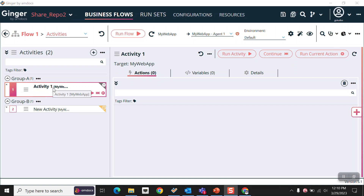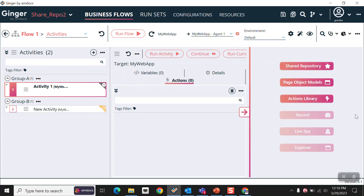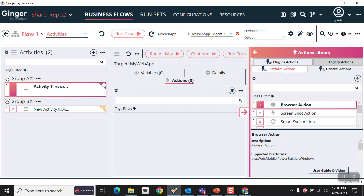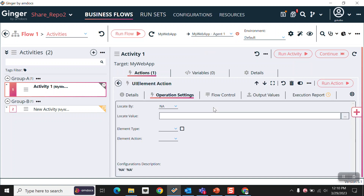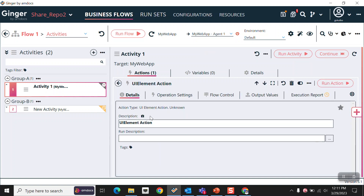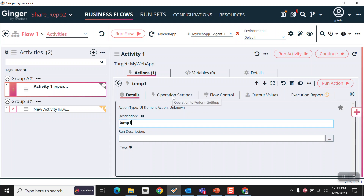Now, in activity one, I am just going to add one action to show you how we can move actions into the shared repository. I am just clicking on 'Add Actions', then actions library, and taking the UI element action. I am just double clicking on this UI element action and changing its name to 'username'.